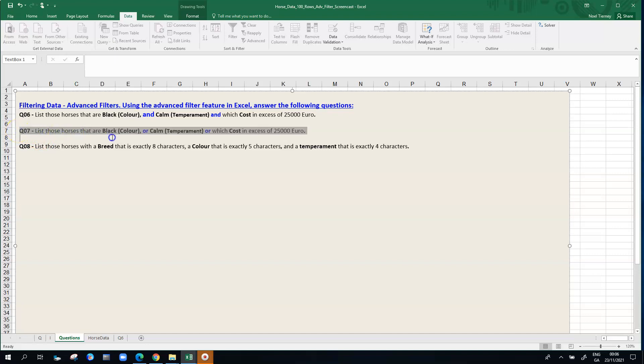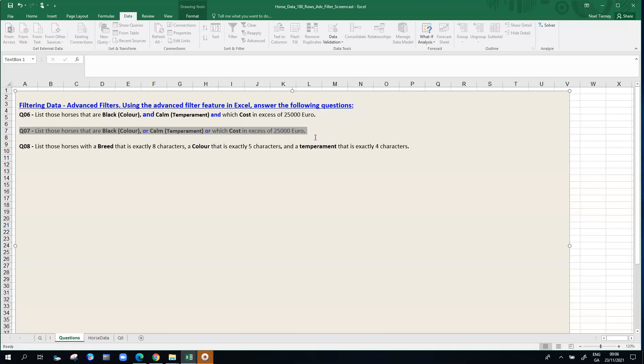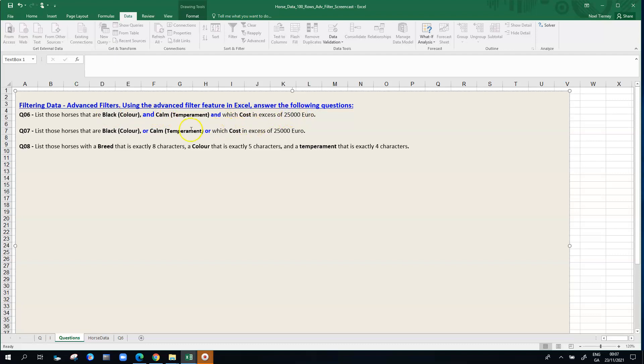The question I'm looking for this time is list those horses that are black in color or have calm temperament or which cost in excess of 25,000 euro. The previous question just above it was looking for horses that had to meet all three conditions: they were black and they were calm and they cost in excess 25,000.